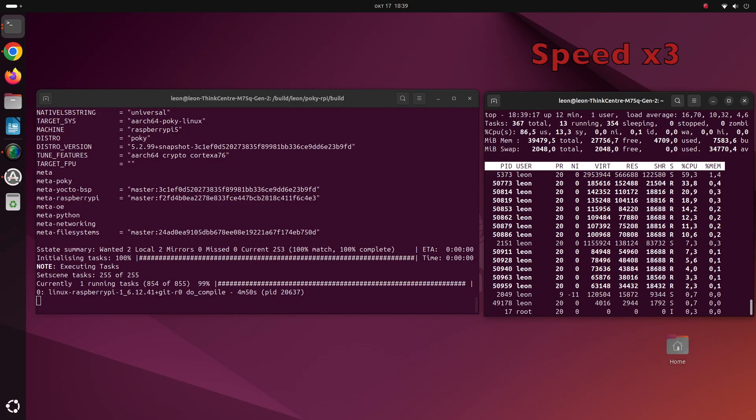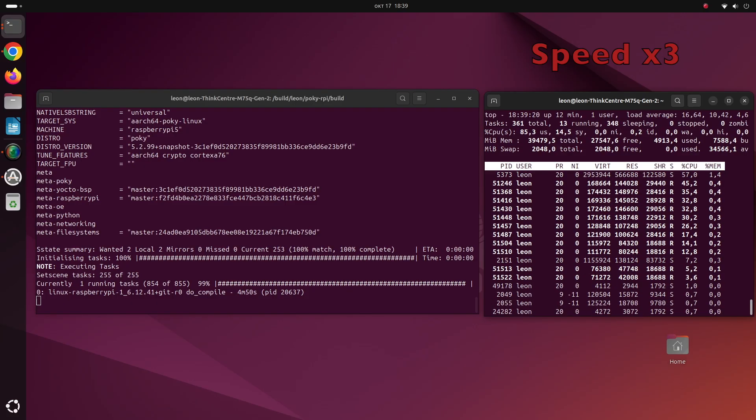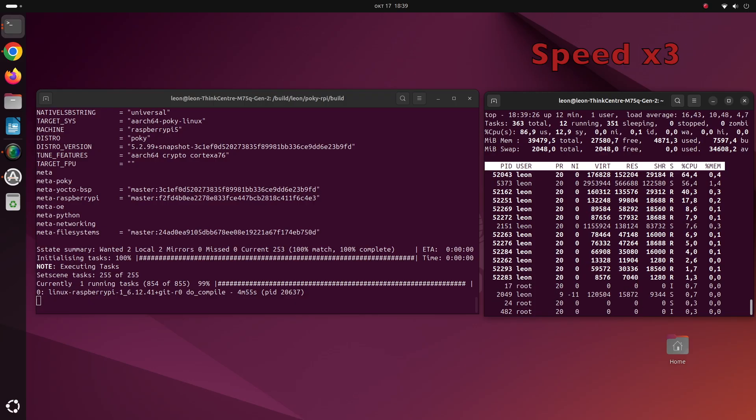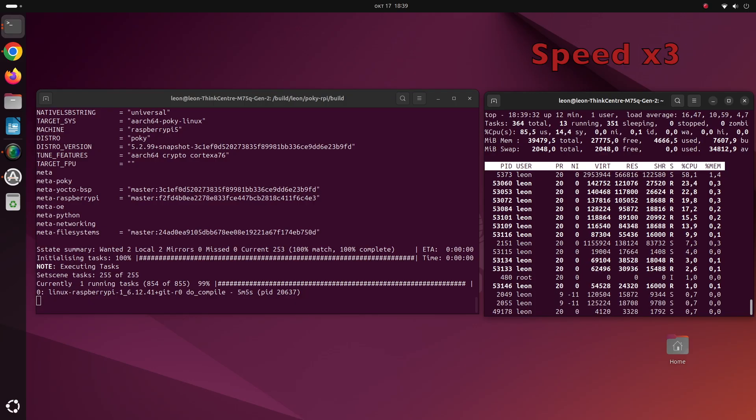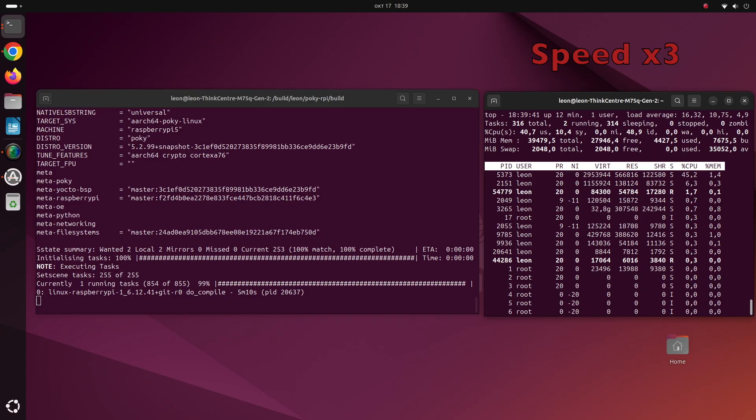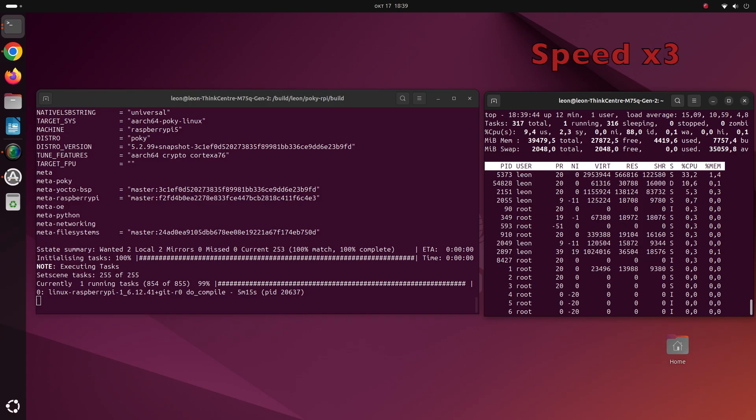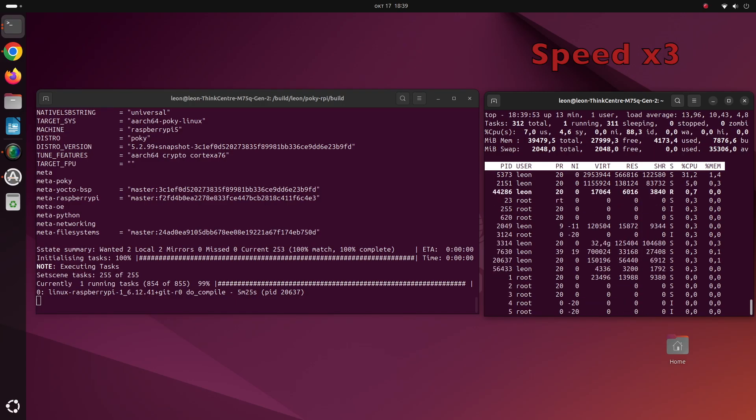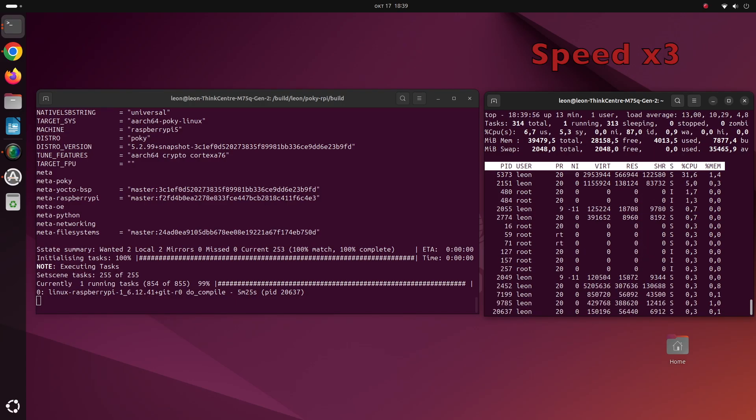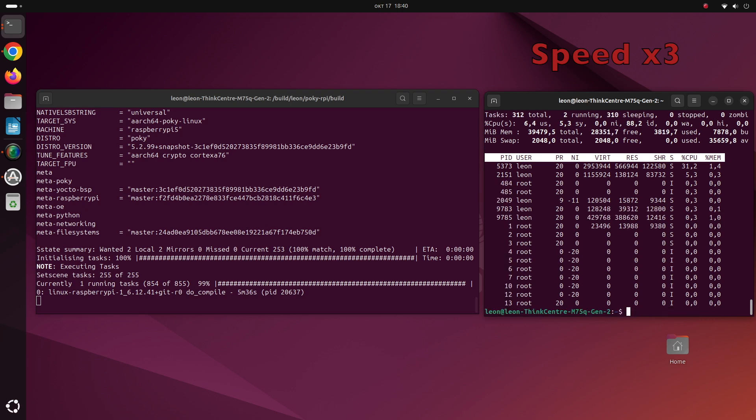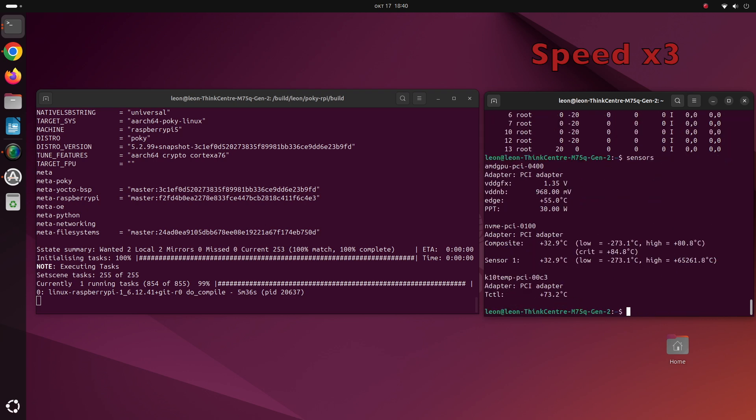Of course at that time the fan was working to the maximum, it was a little bit noisy but not too noisy. At the end when the cross-compilation was completed, the CPU load was significantly dropped and the CPU temperature dropped to about 50 degrees.